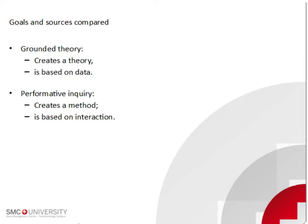My methodology was performative inquiry, which belonged to the non-representative action approaches. As such, the goal was different. It aimed towards the creation of methods, and it did this through performance and interaction.